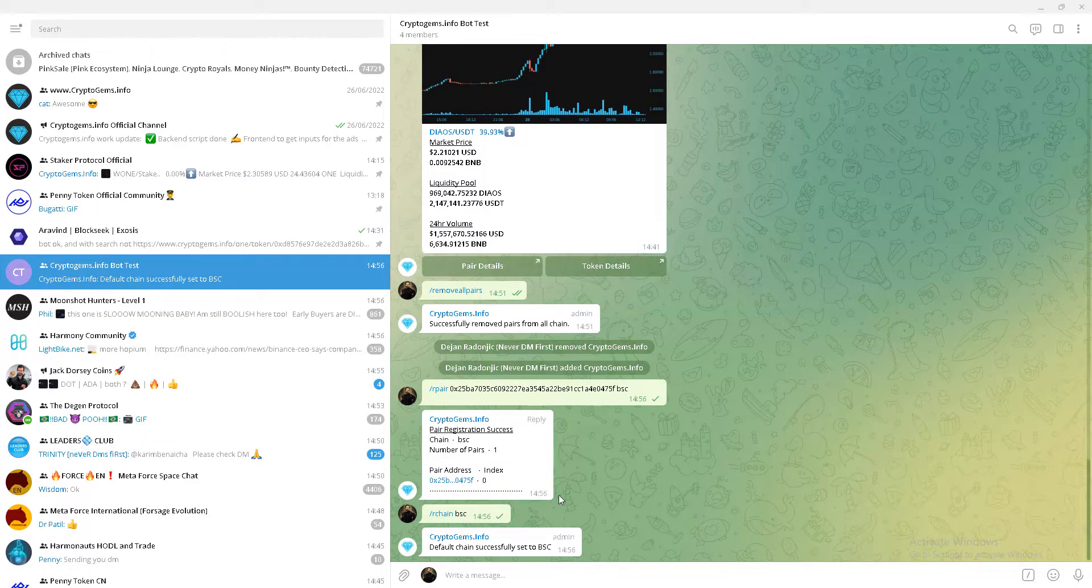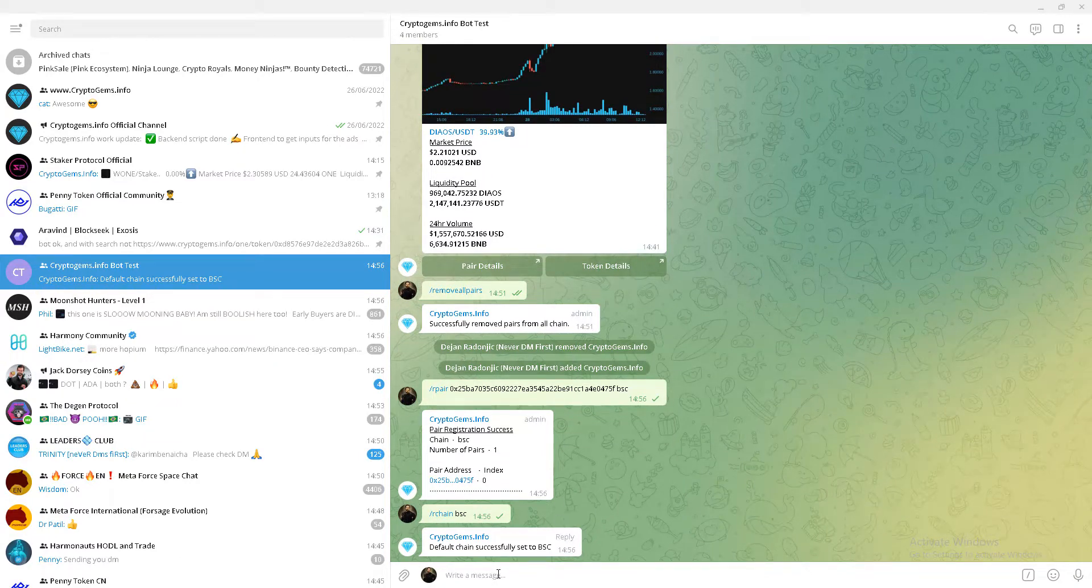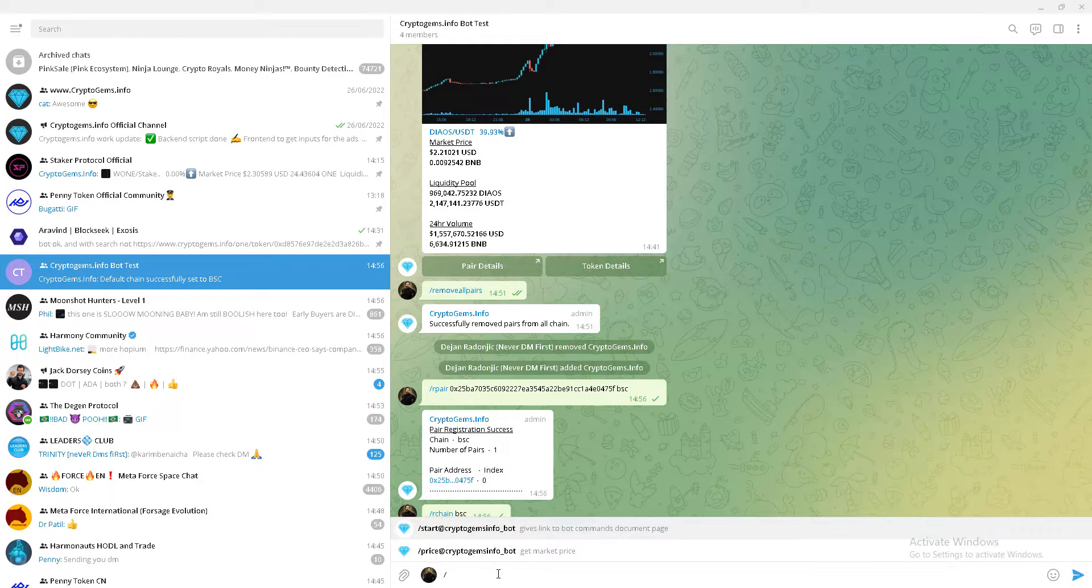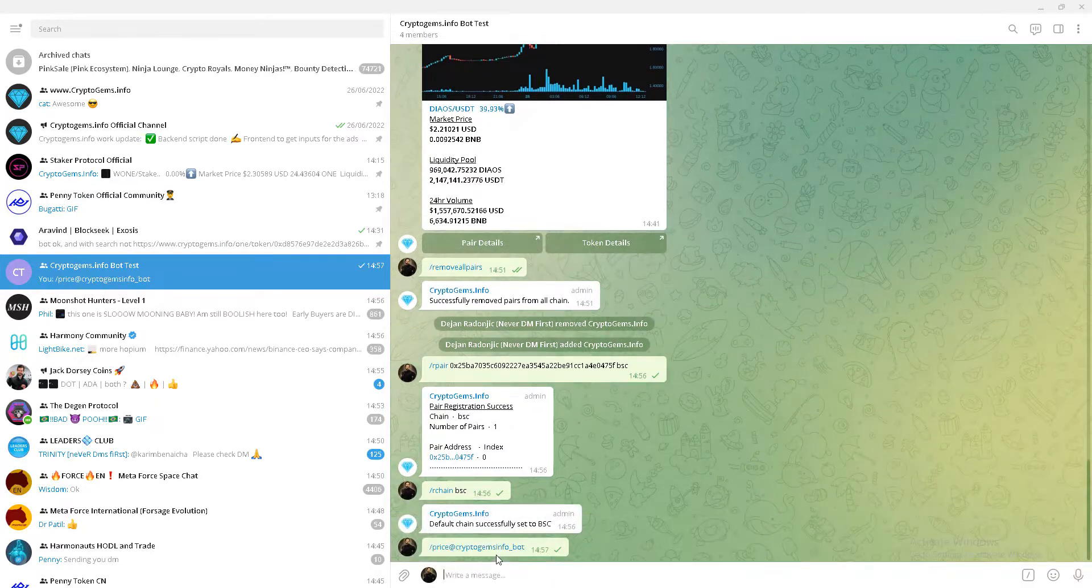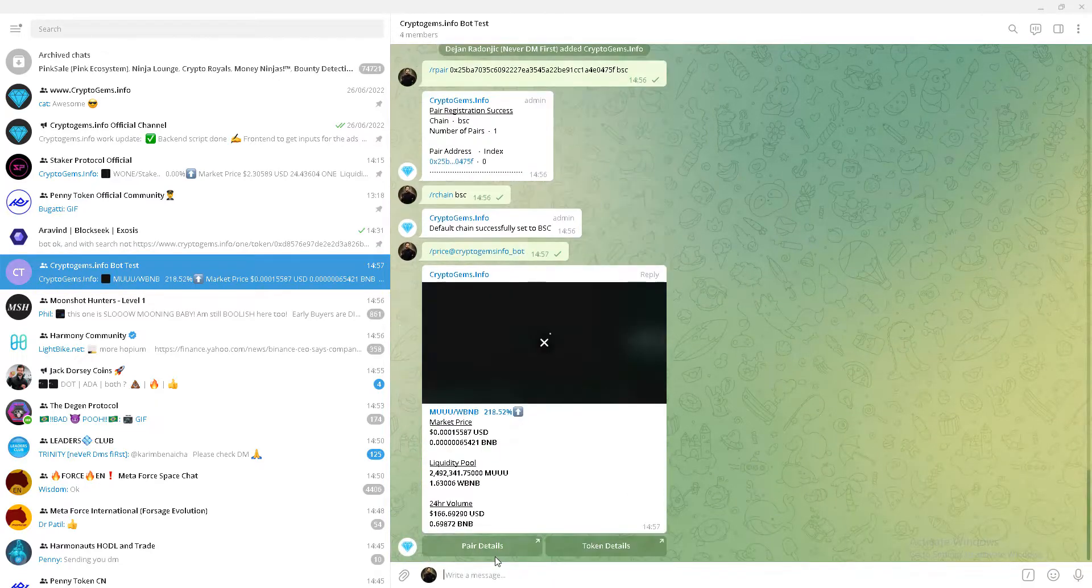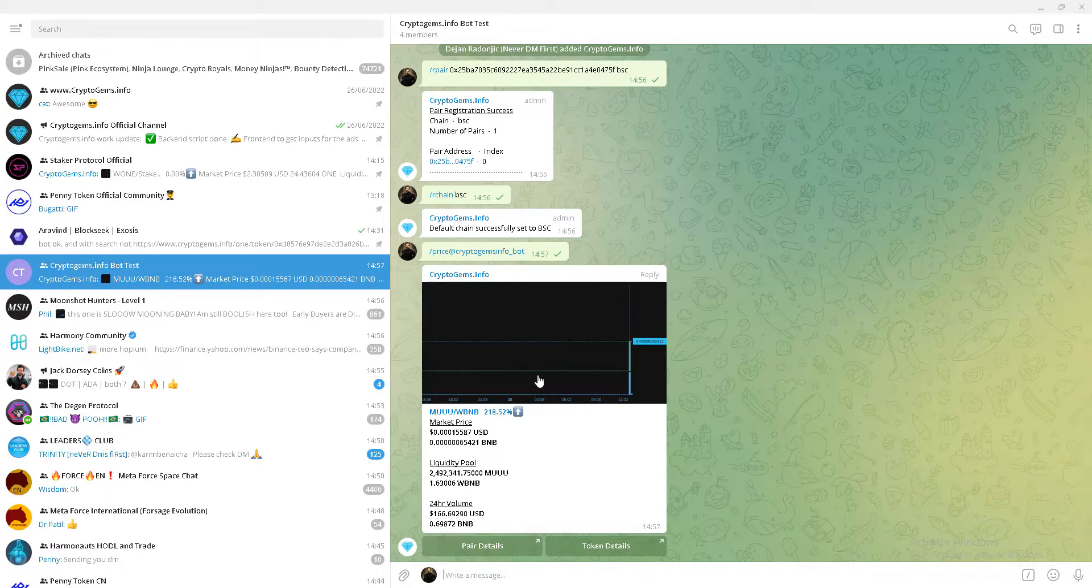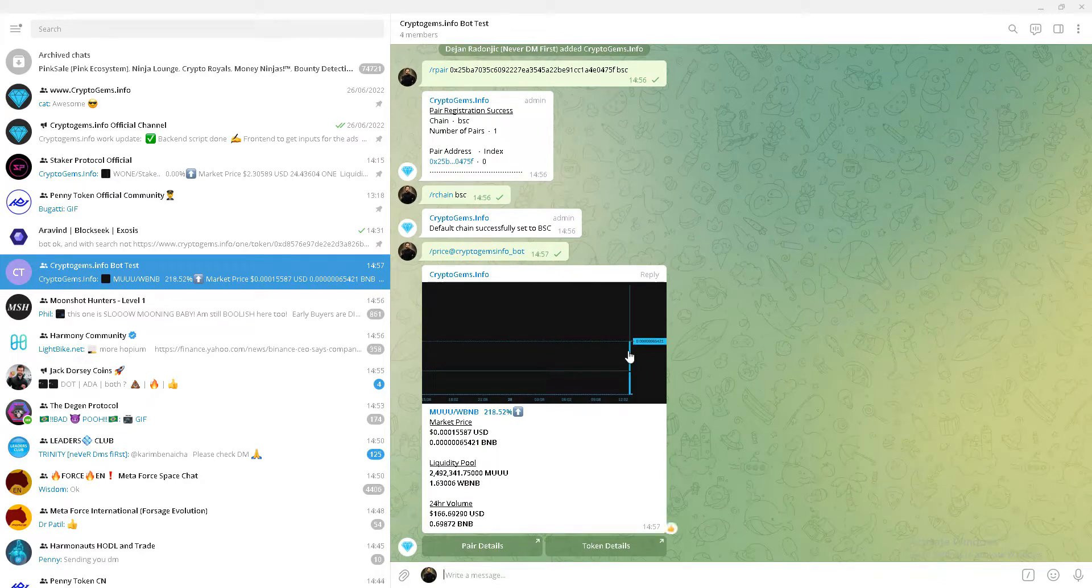And that's it. Now your members can insert price plan and watch it there. Thank you for watching. Bye-bye.